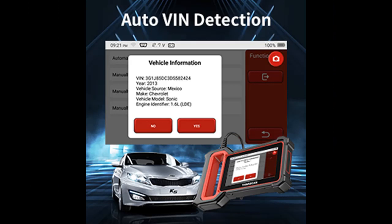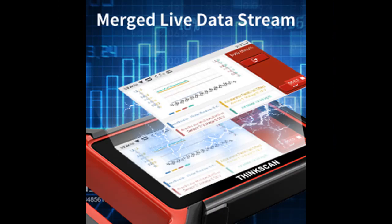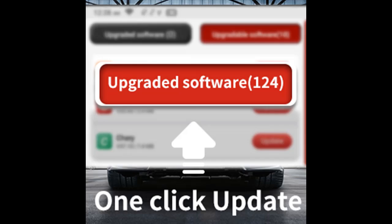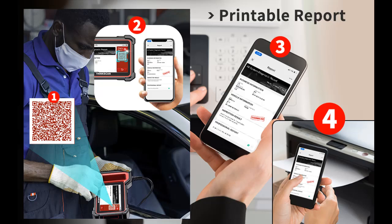Users can choose to view the test report or resume from the last operation without starting from scratch. The ThinkScan Plus S4 supports AutoVIN technology to help identify your vehicle's information. Screenshots and a screen recorder let you capture the data you need. A diagnostic report can be automatically generated — just scan the QR code of the report to share and print it.